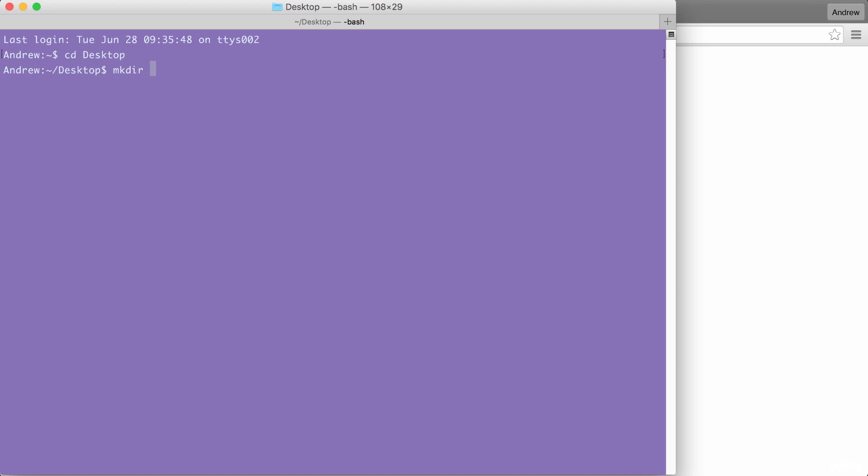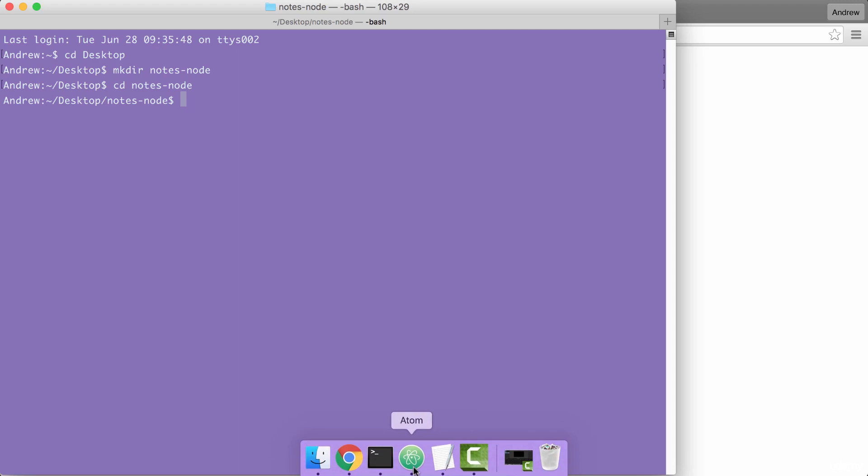We're going to make that folder using mkdir, which is short for make directory. Let's call the folder notes-node. Then we'll cd into notes-node and we can get started playing around with some of the built-in modules. Now these modules are built in, so there's no need to install anything in the terminal. We can simply require them right inside of our node files.